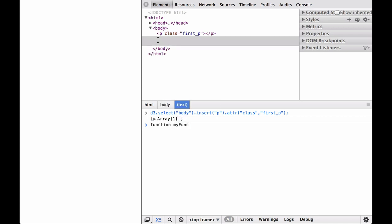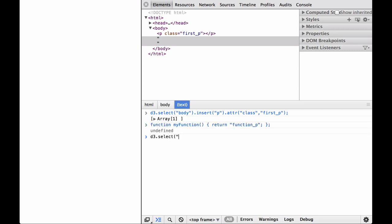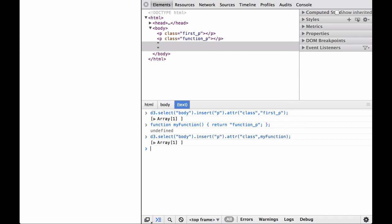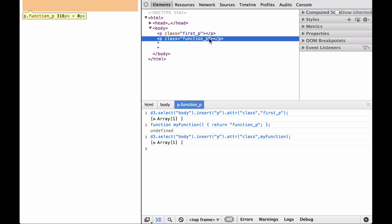Next, let's write a named function that returns a string. Then, let's insert a paragraph with a class attribute. As you can see, the my function function was applied to the paragraph element and returned the value function_p as the class attribute value.